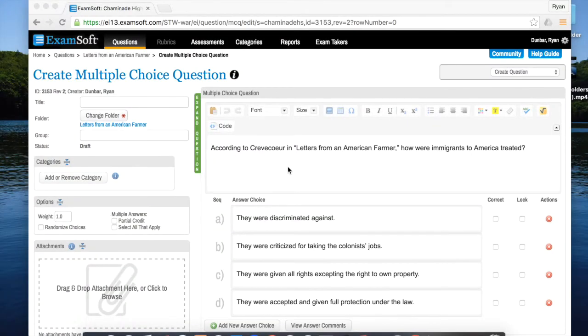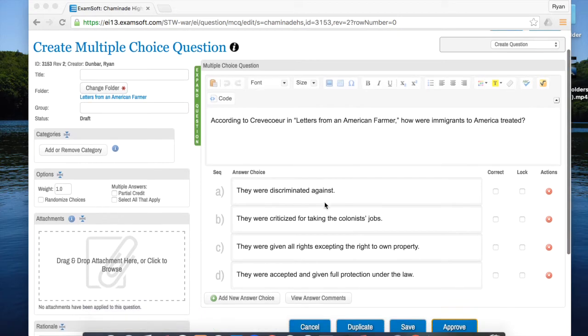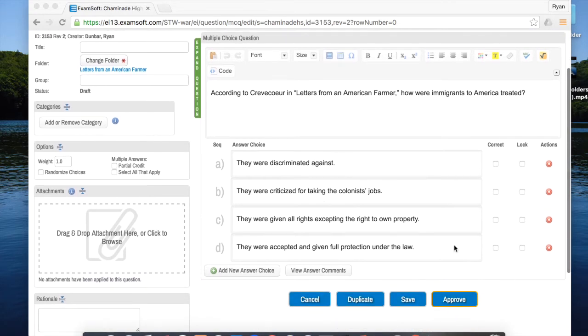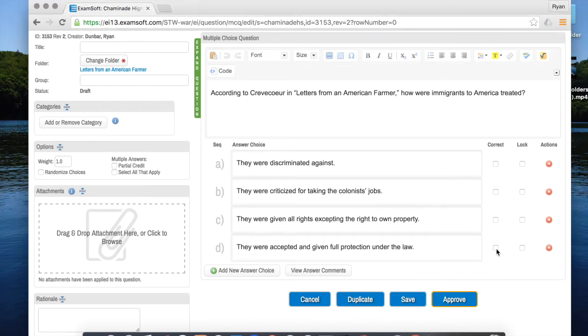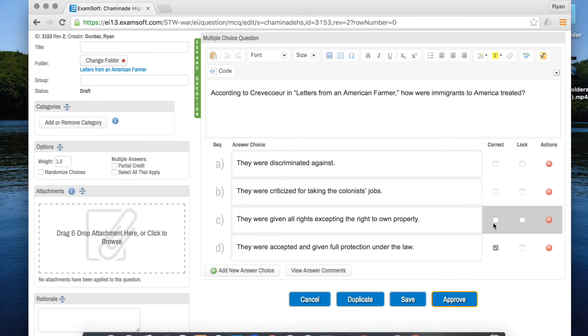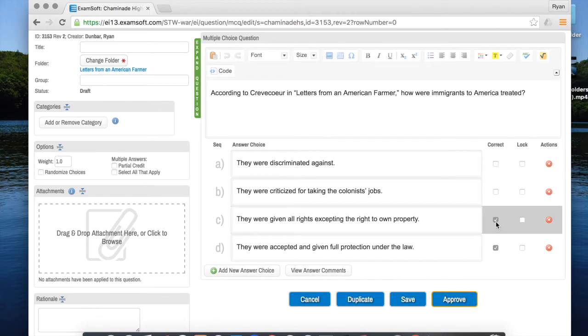I fast forwarded a bit so you didn't have to watch me enter all those options. The next thing you want to do is click on the box that says correct next to whichever option is correct. So in that case for me it's option D. Now if you want you can actually make it multiple options. So if I want all three of these to register as correct then you can make that choice. For me though I just want option D.